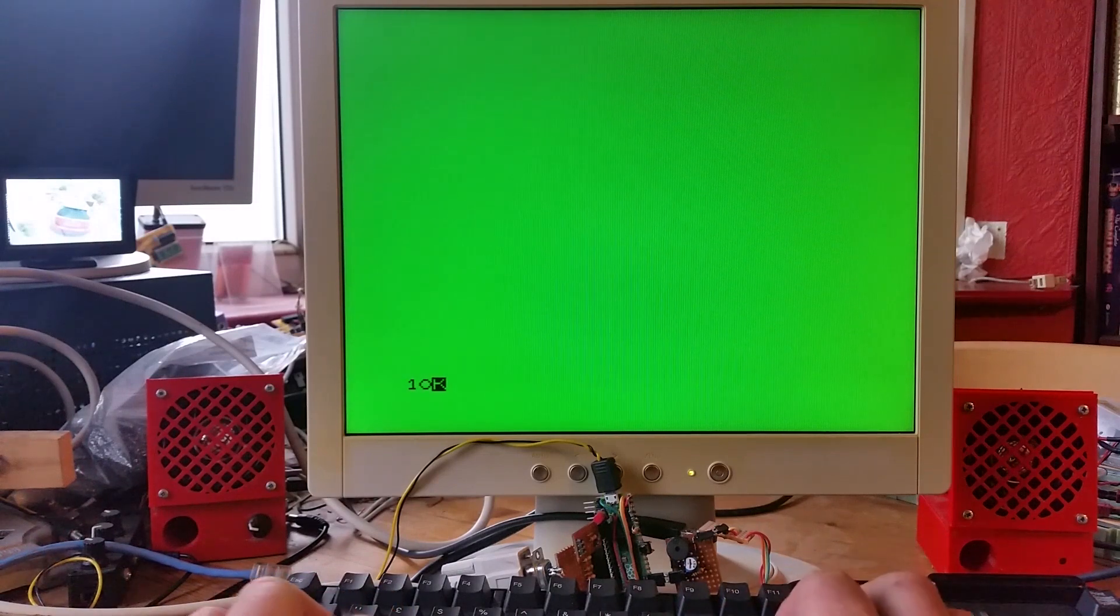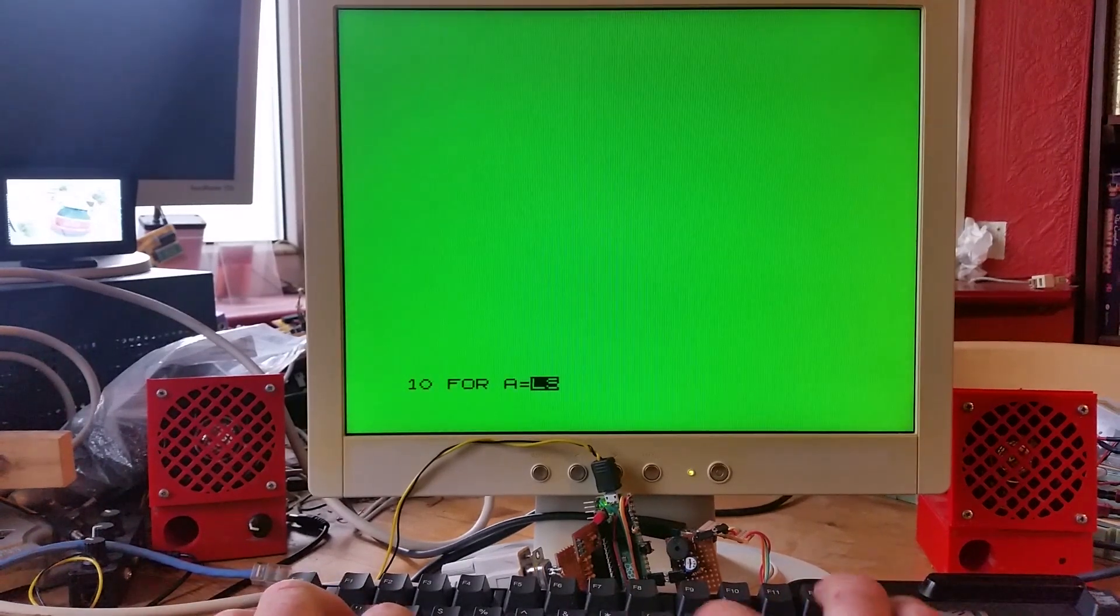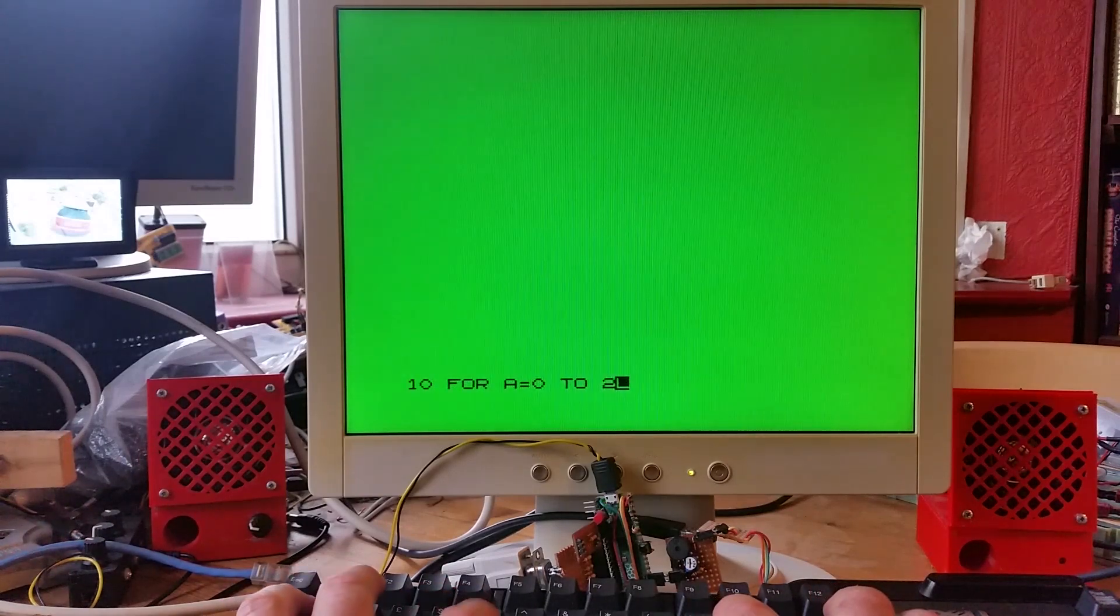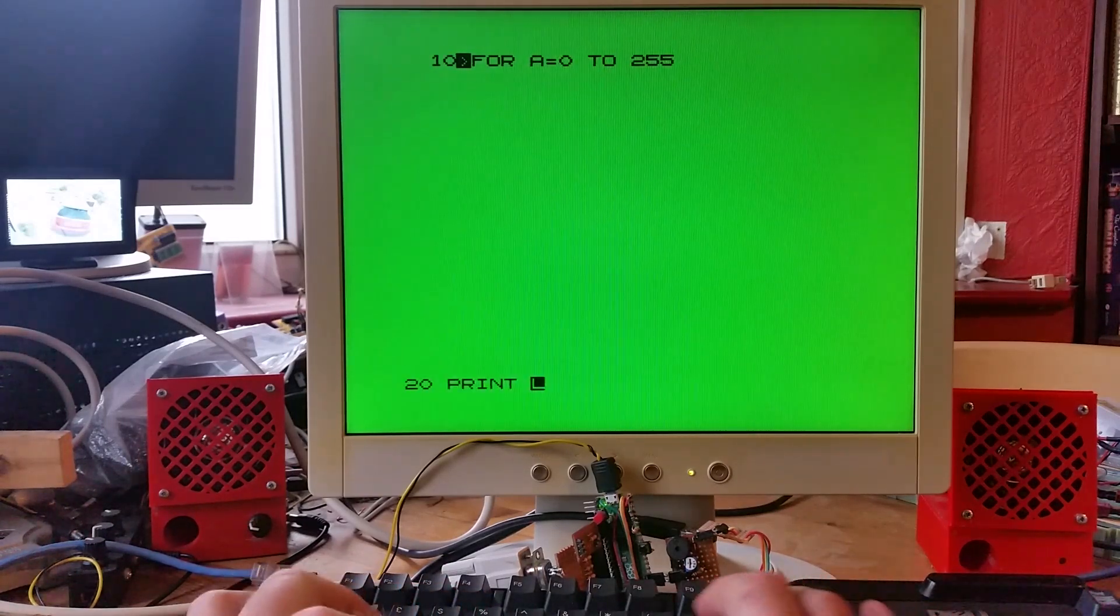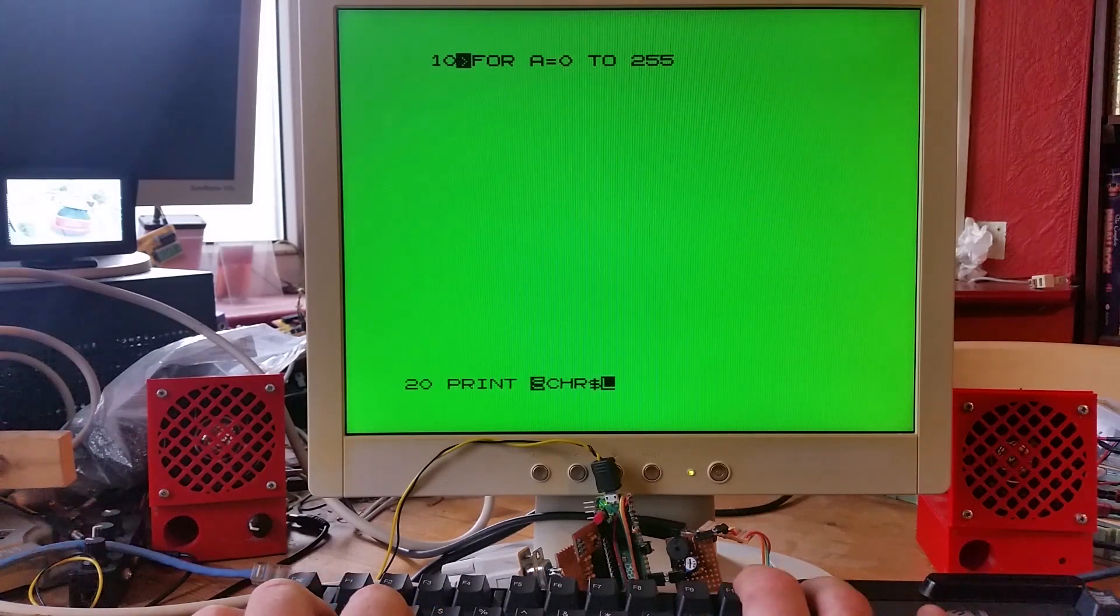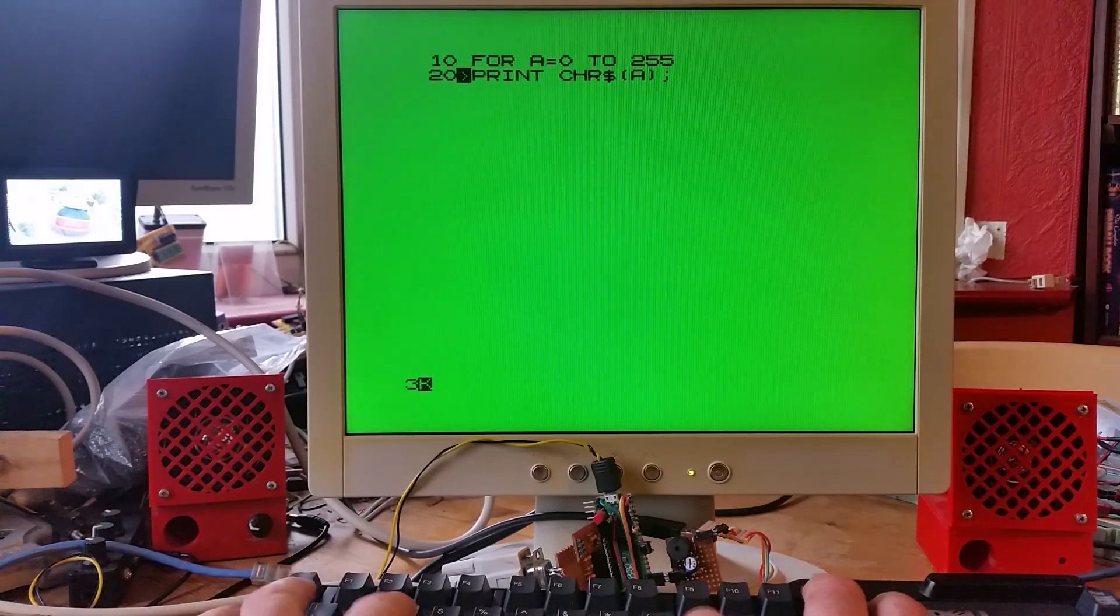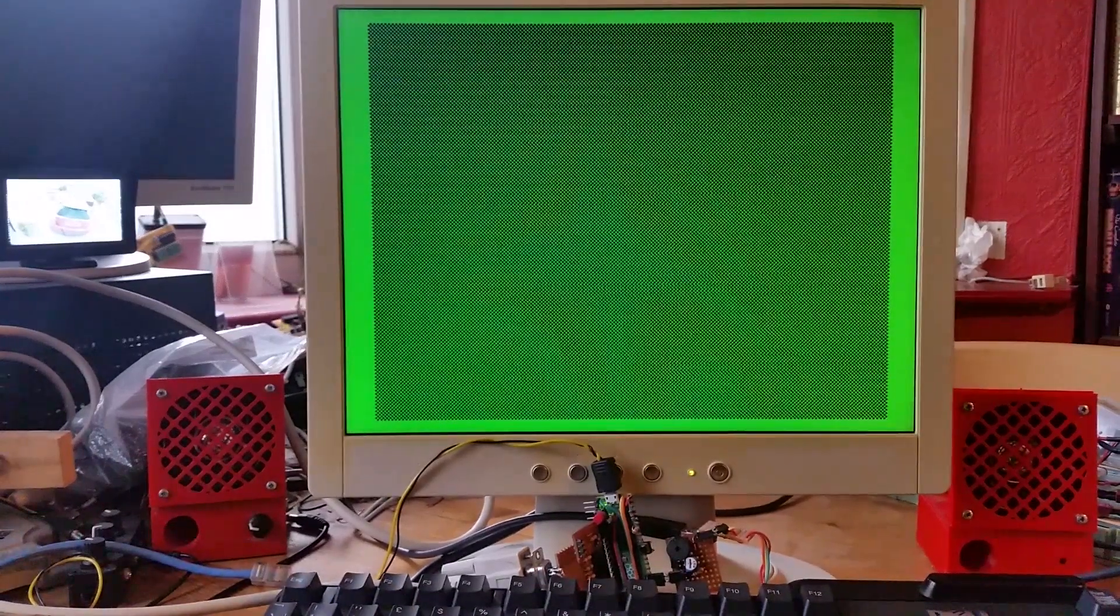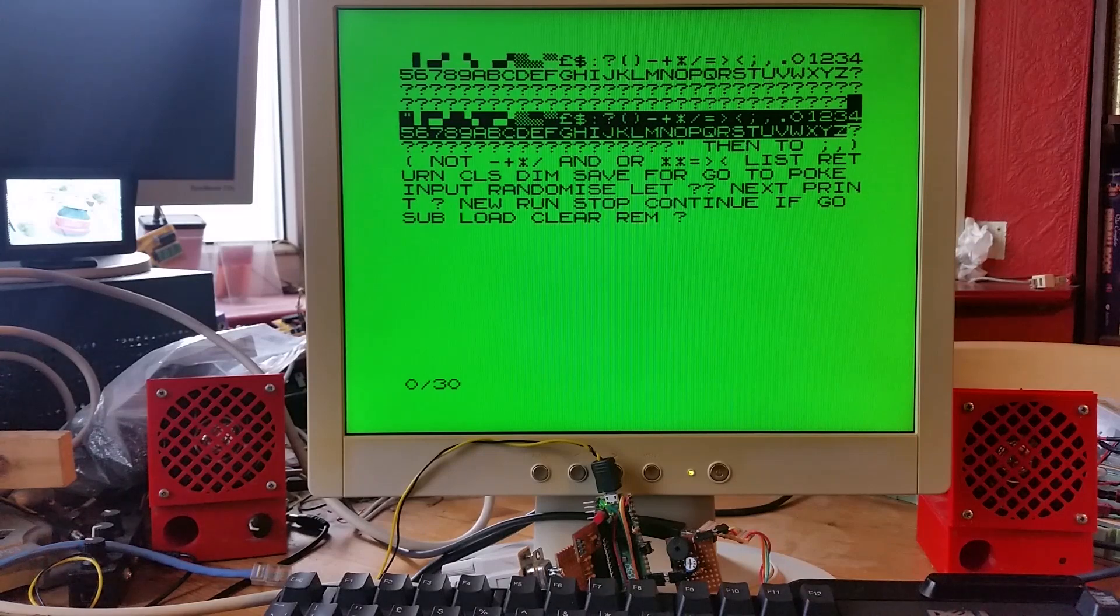So I can program it like a Sinclair ZX80. If I just type in a simple program, the program just prints up the character set which is in the ZX80.